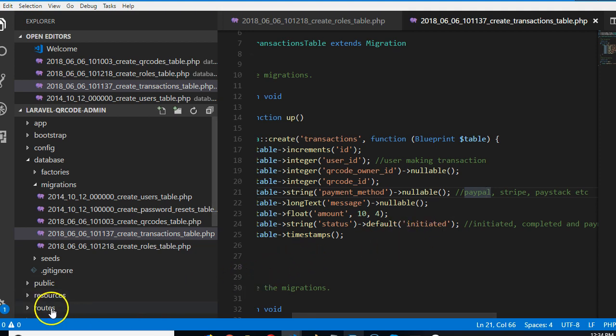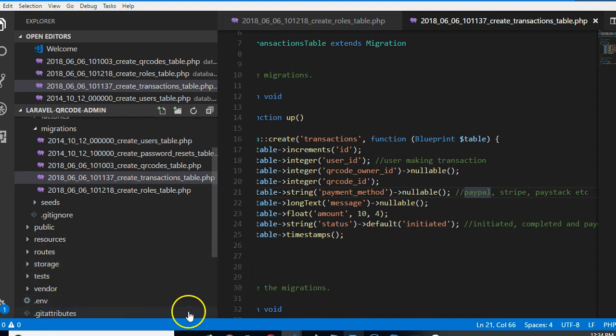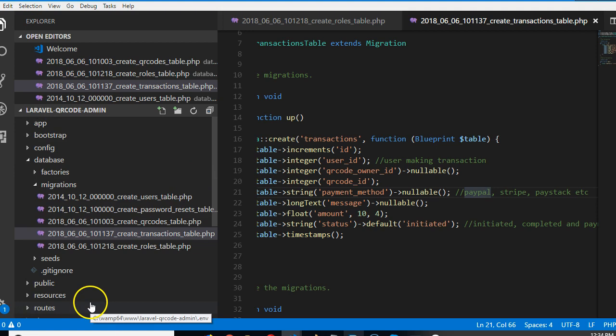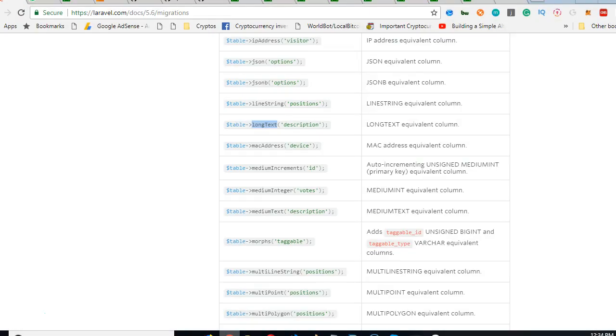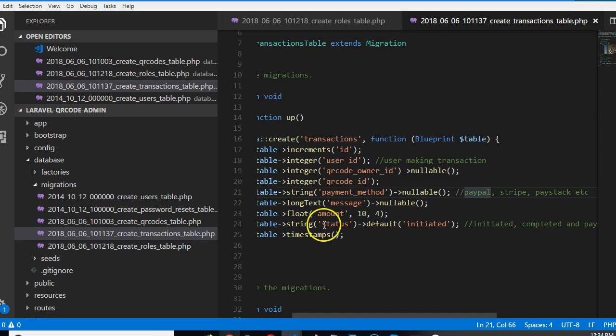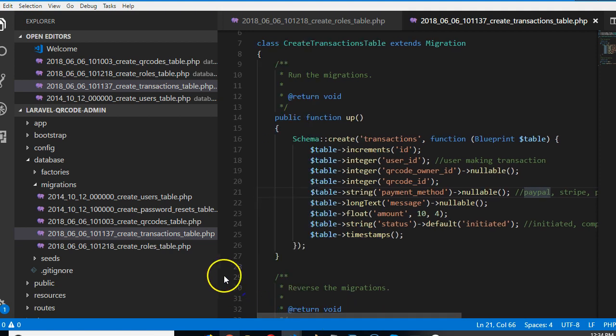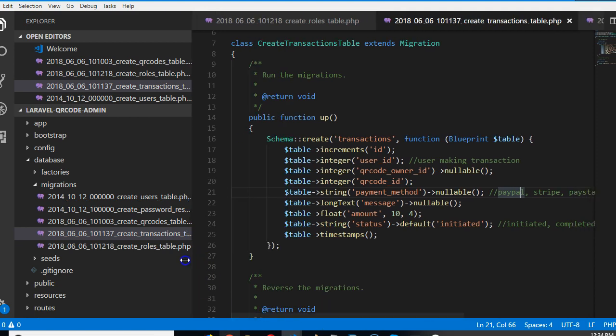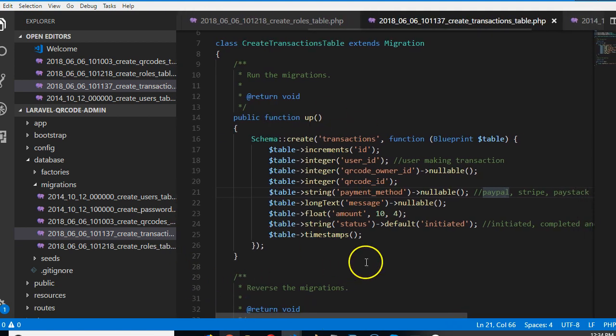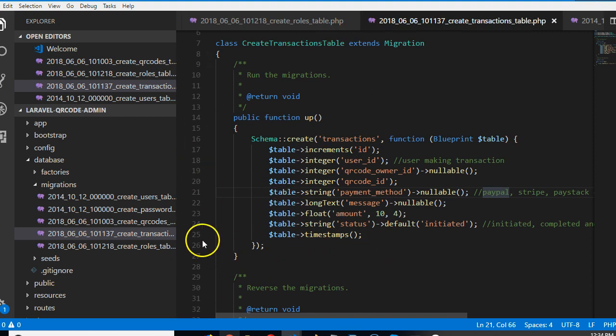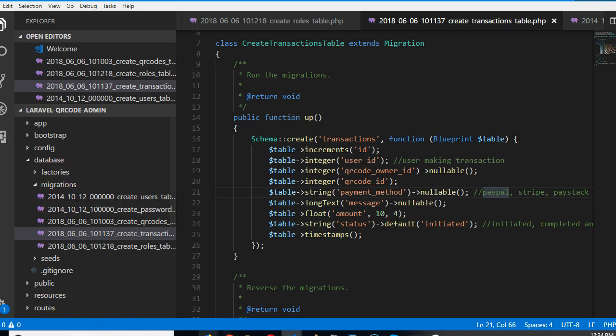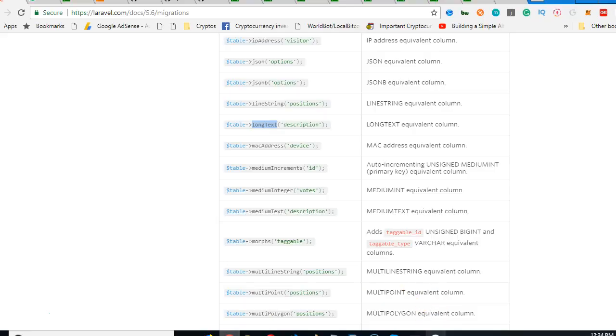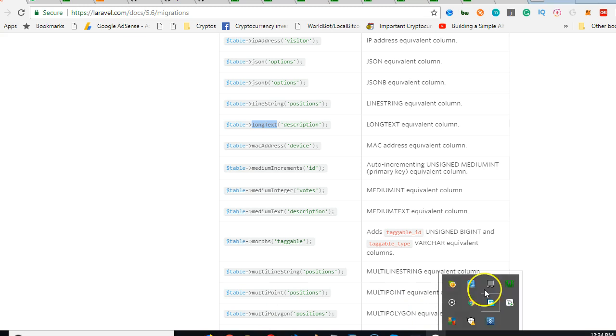I think we should just go ahead and end this video now. The next thing we have to do is to install a certain library. This library will help us to generate the HTML files, but before we install the library we need to run our migration so that the tables will be created in our database.